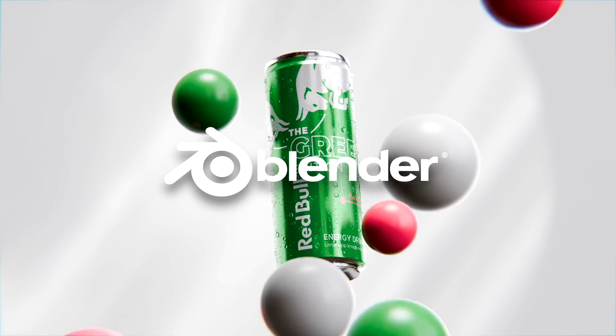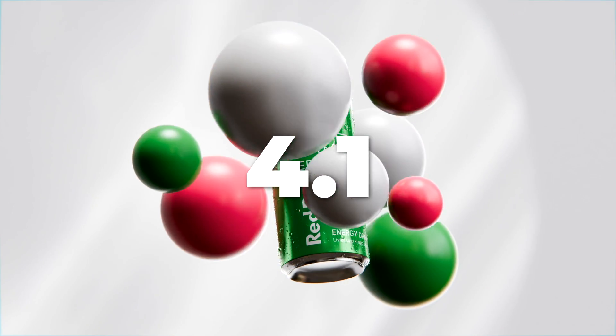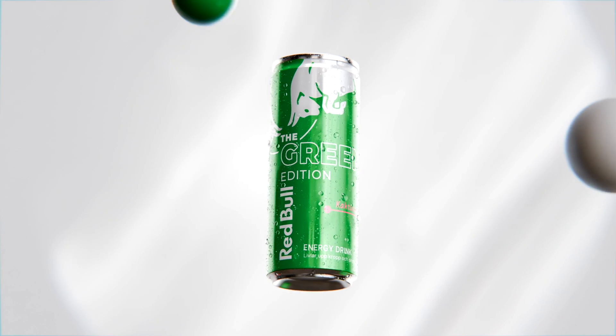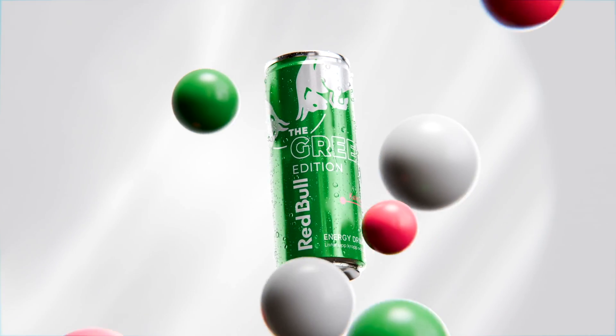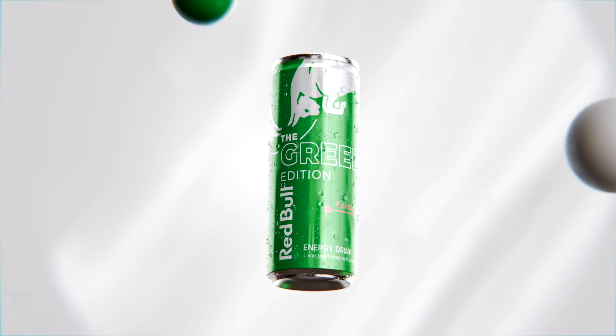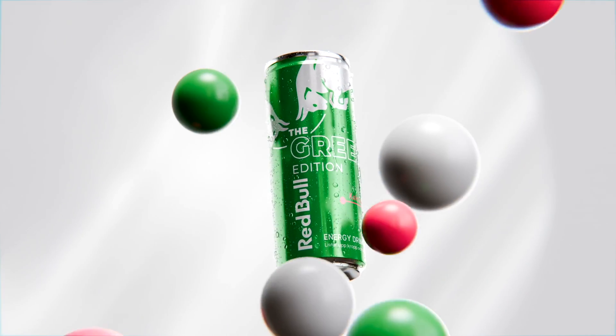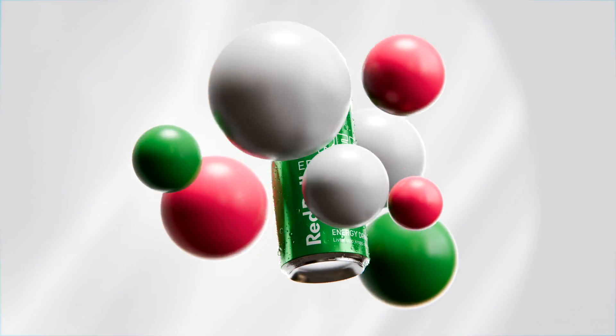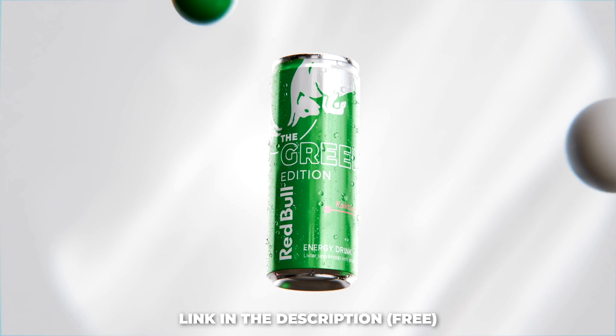I'm using Blender 4.1, so if you haven't purchased it, go and do that. Link in the description. You can now download my 3D Soda Can model for free. Link in the description.